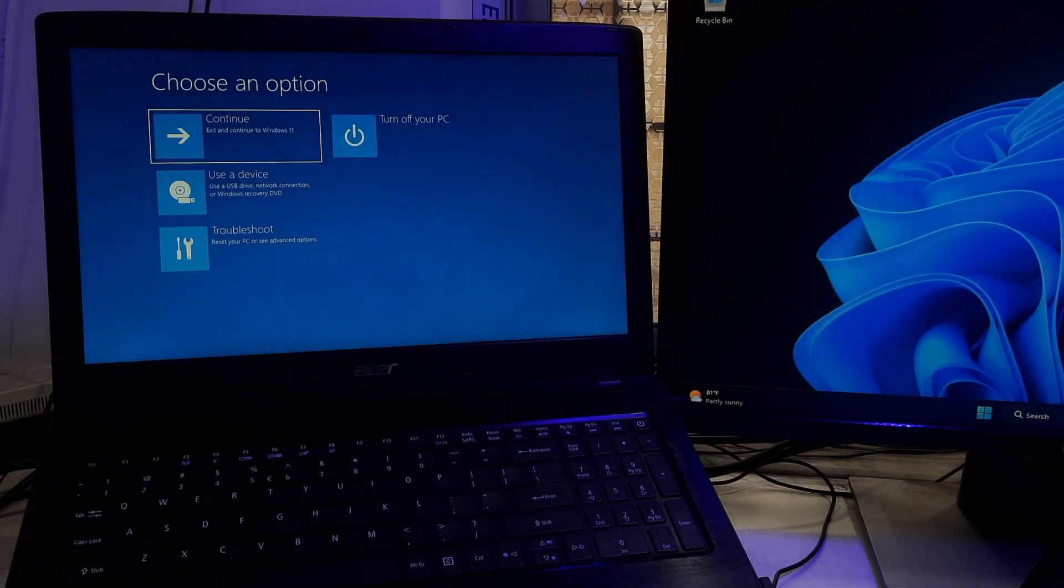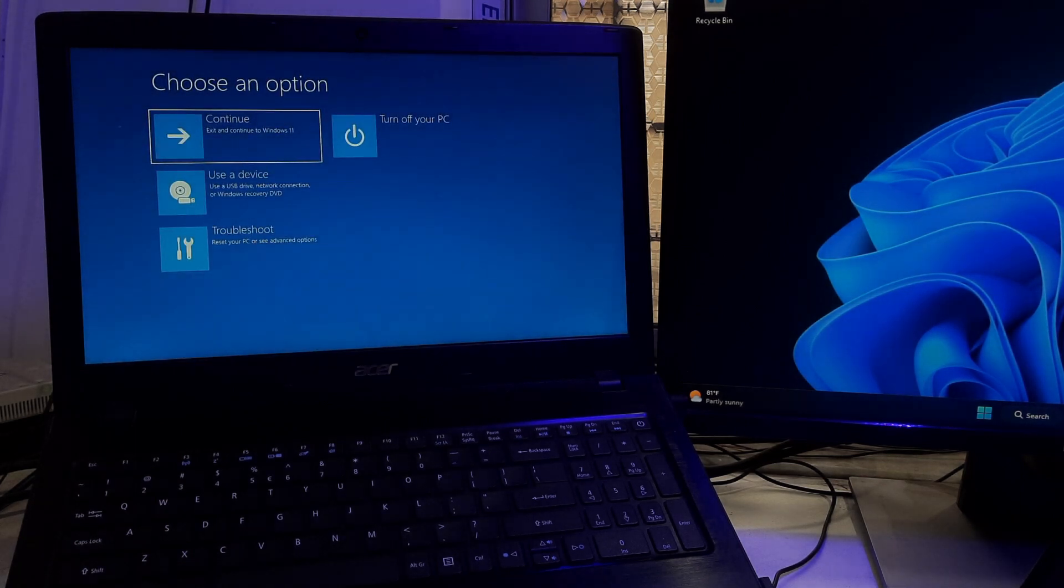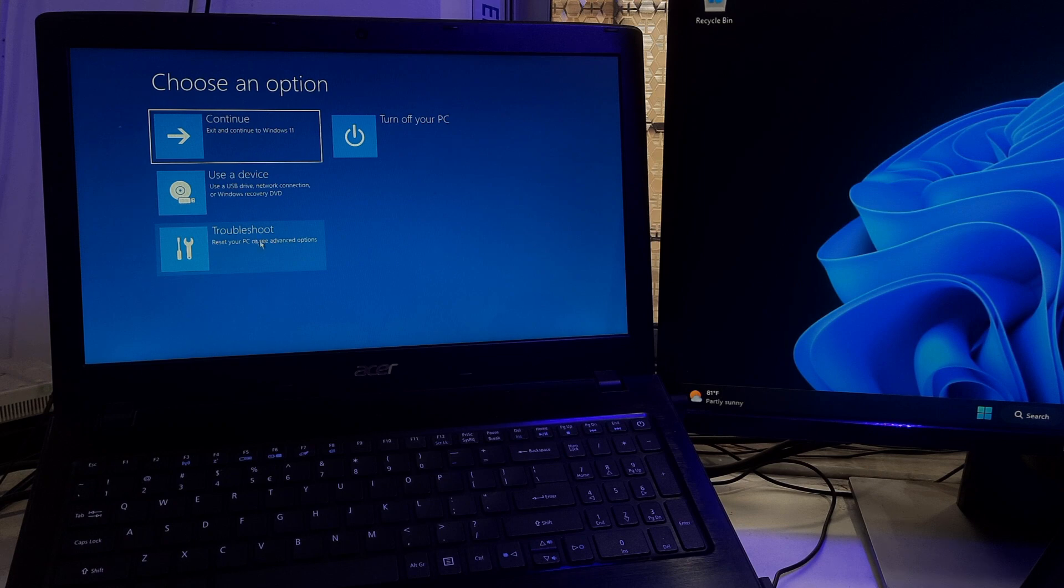Once you're entering the Recovery environment, you'll see a Choose an Options screen. Click on Troubleshoot.